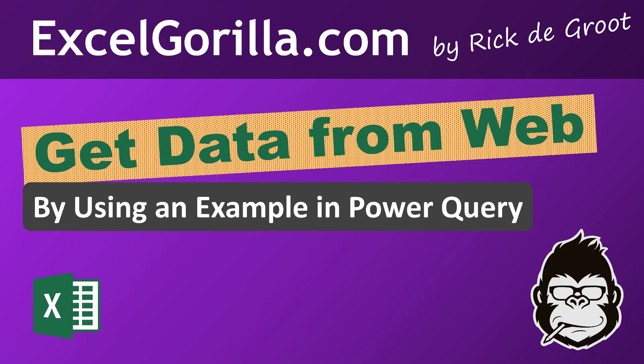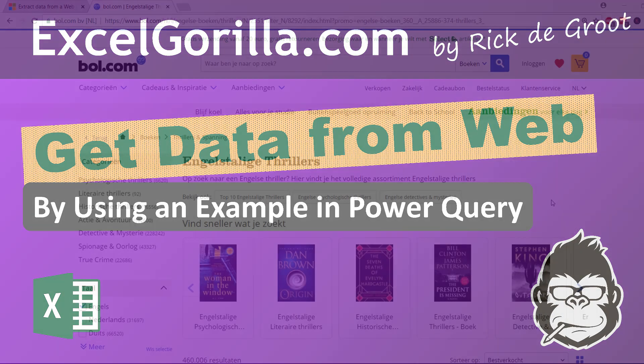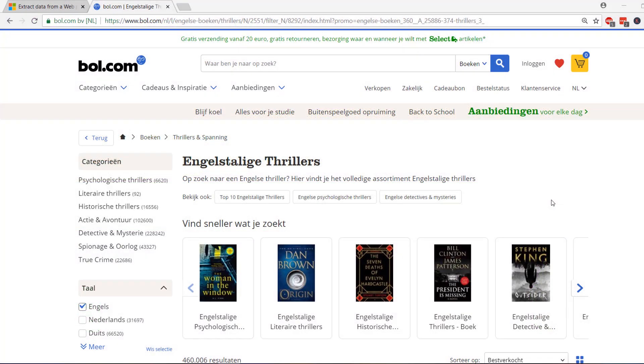Hi and welcome back, this is Rick from Excel Gorilla, and in this video I will show you how to extract data from the web by using an example. In this video we're going to be using a website called bol.com, a Dutch website similar to Amazon.